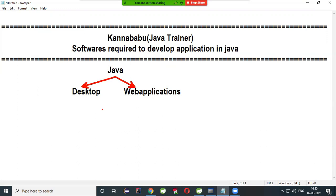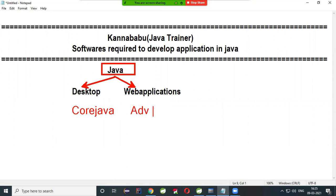Mostly Java is popular to develop web applications. If you want to develop desktop applications, only Core Java knowledge is enough — with AWT and Swing, these are sufficient. For web applications, you can use Advanced Java, and nowadays frameworks like Spring Boot are very powerful.